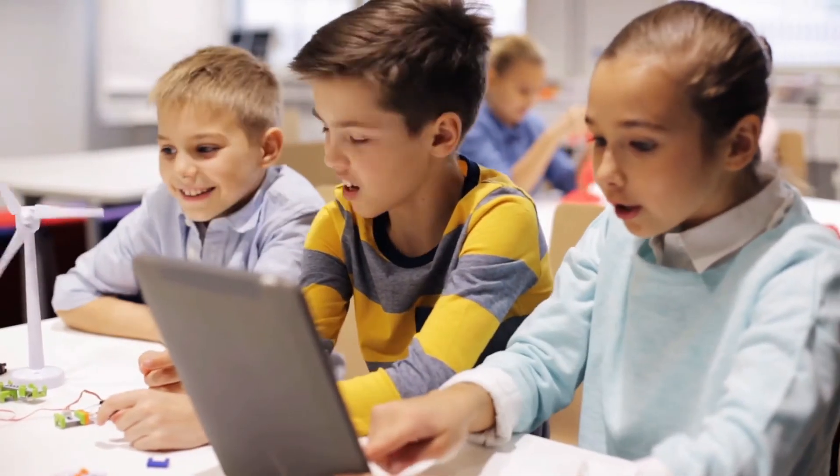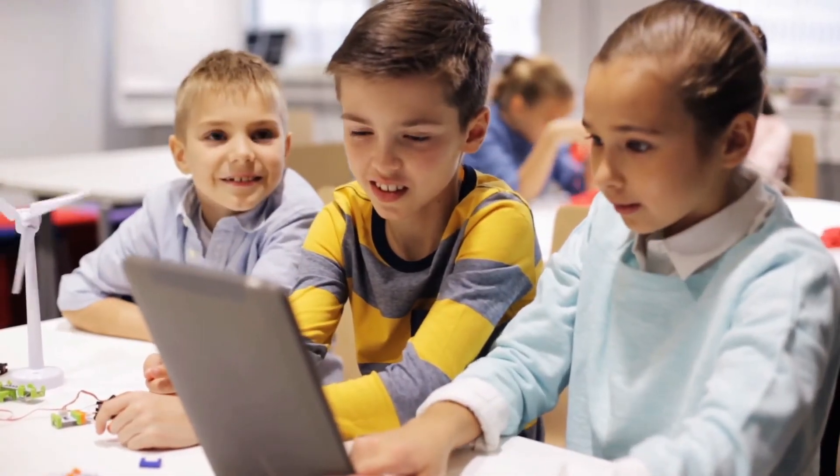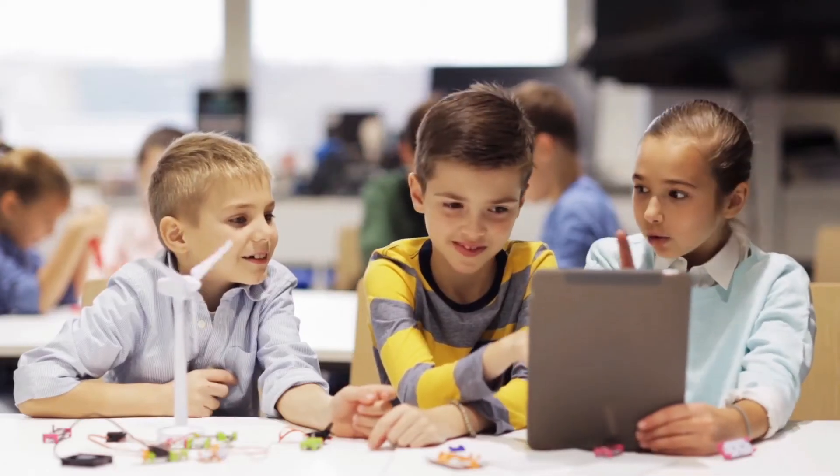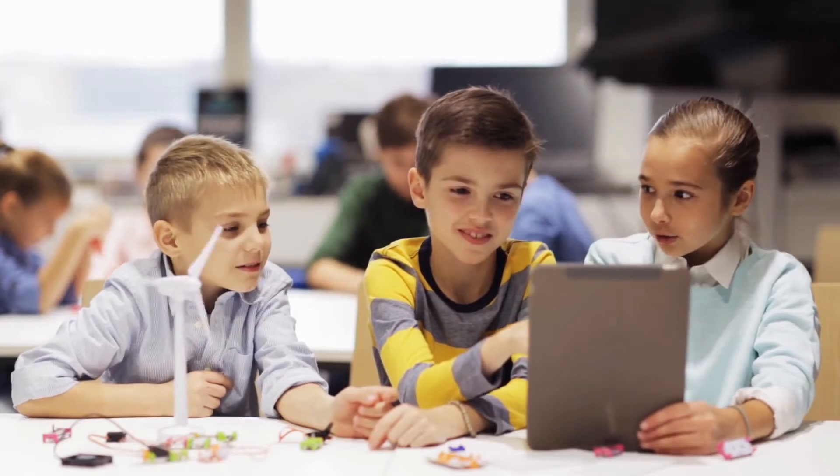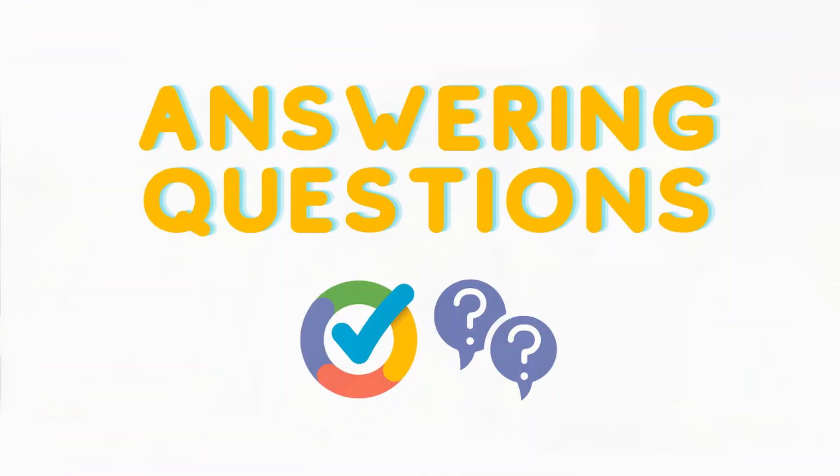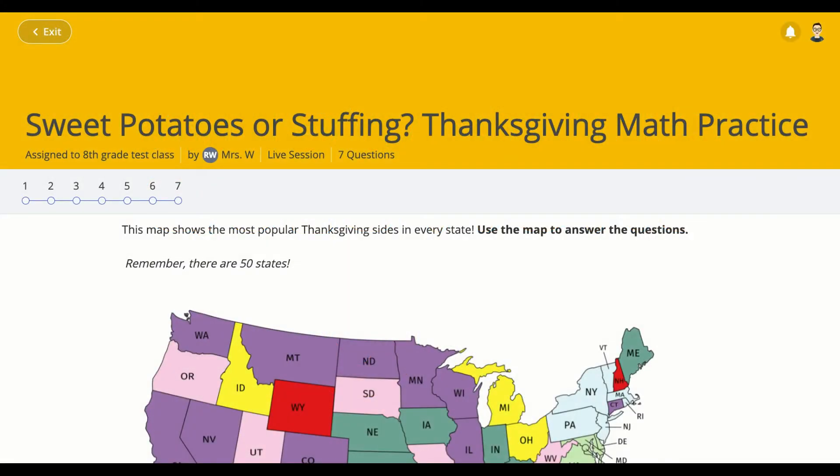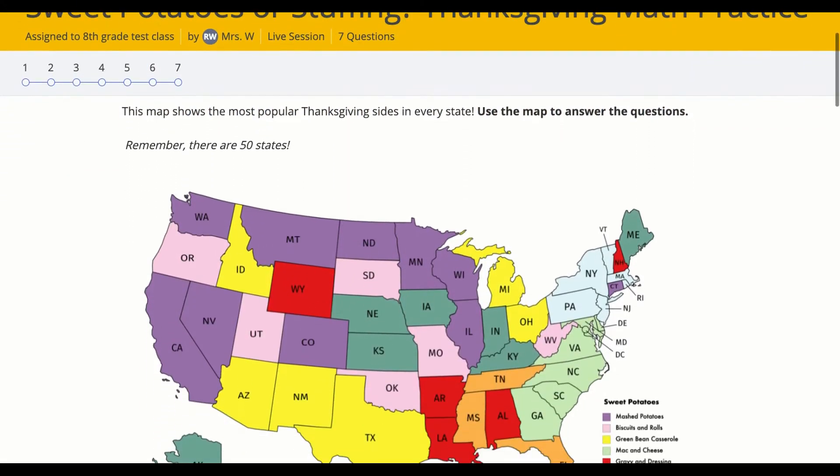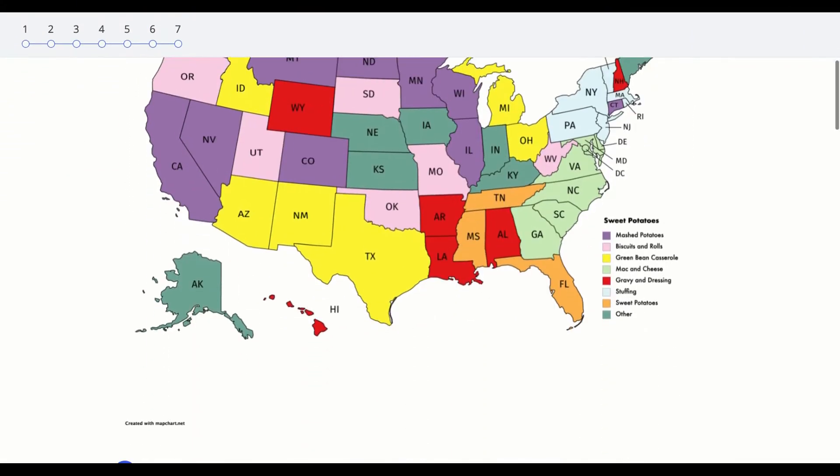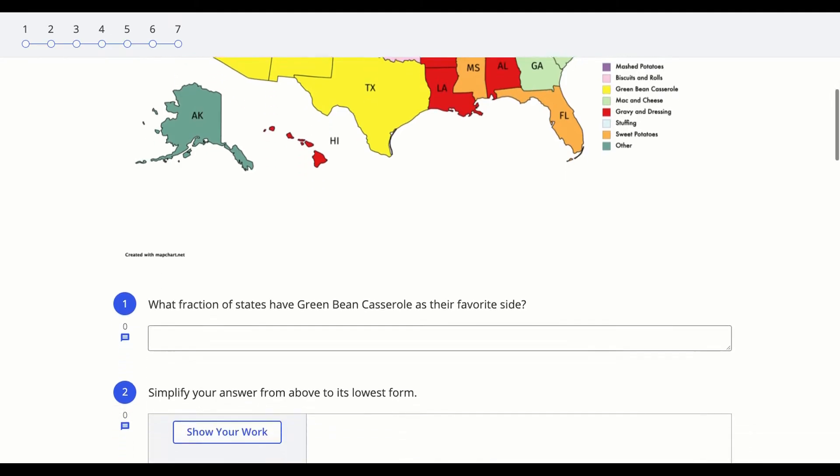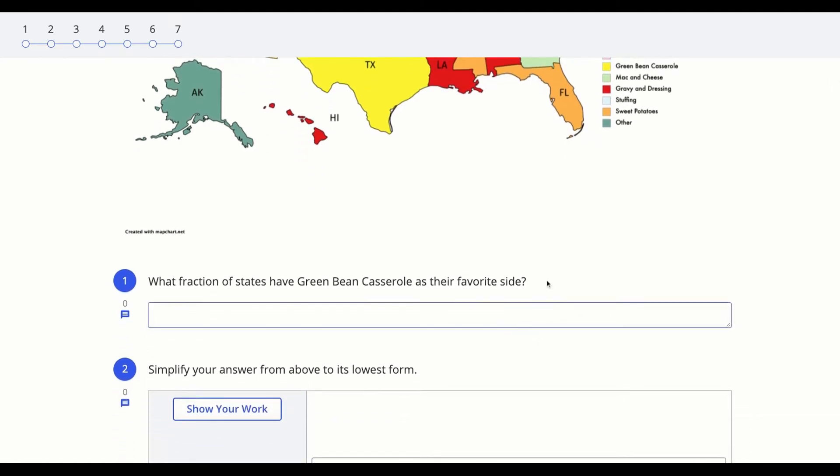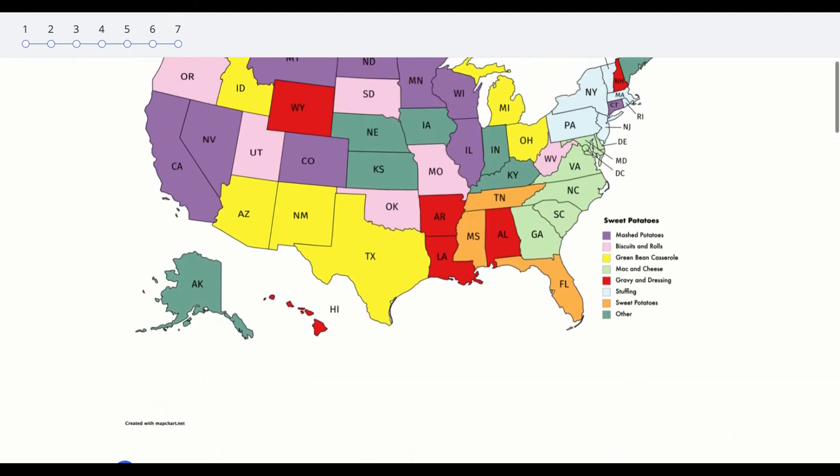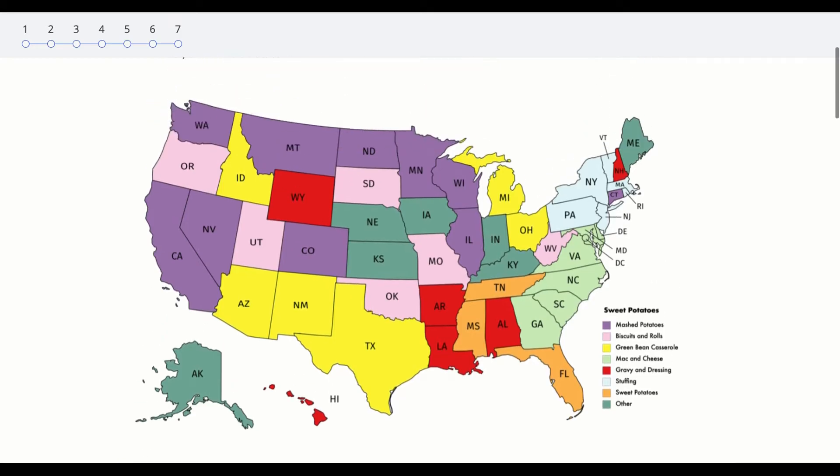Welcome to the second part of our student video series, all about Formative. Most Formative assignments are self-paced, which means that you can answer the questions in your own time and you can answer them in any order as well.